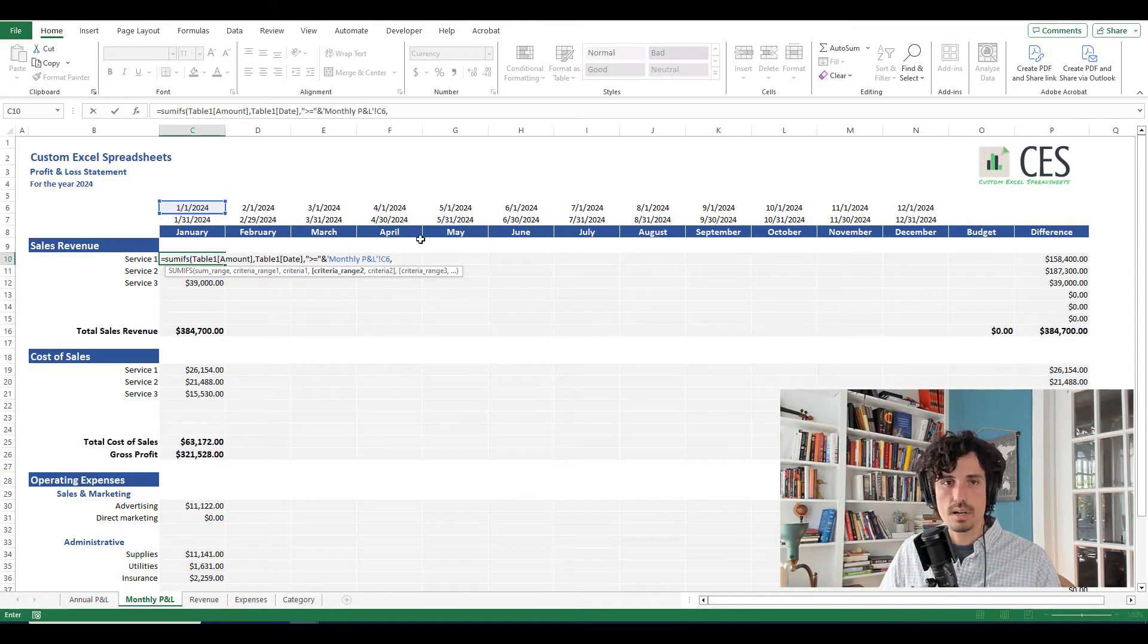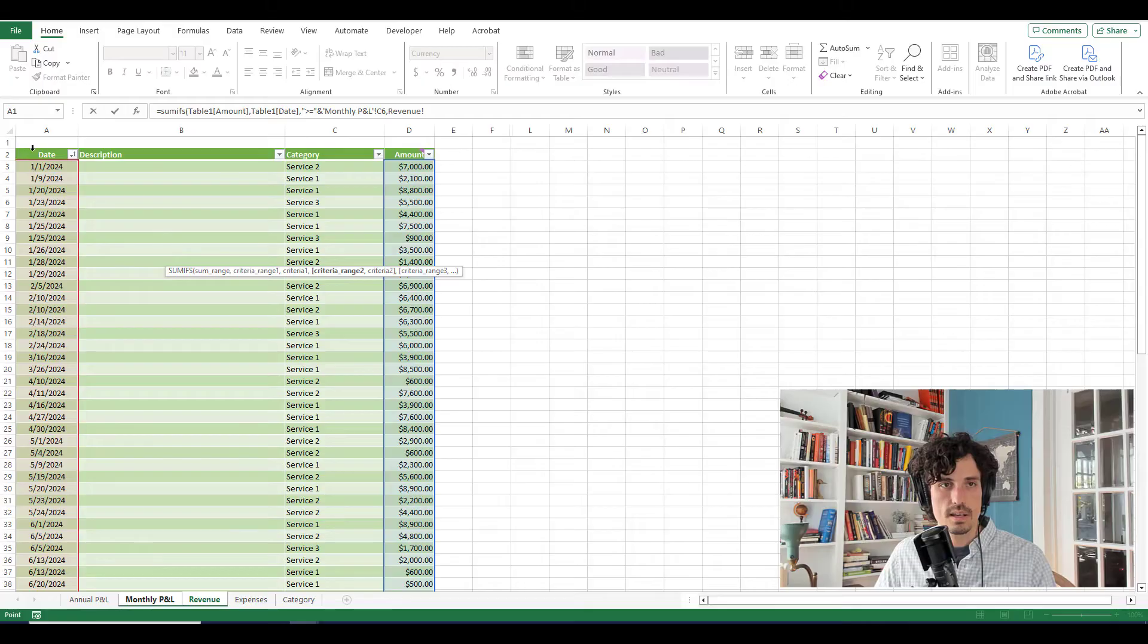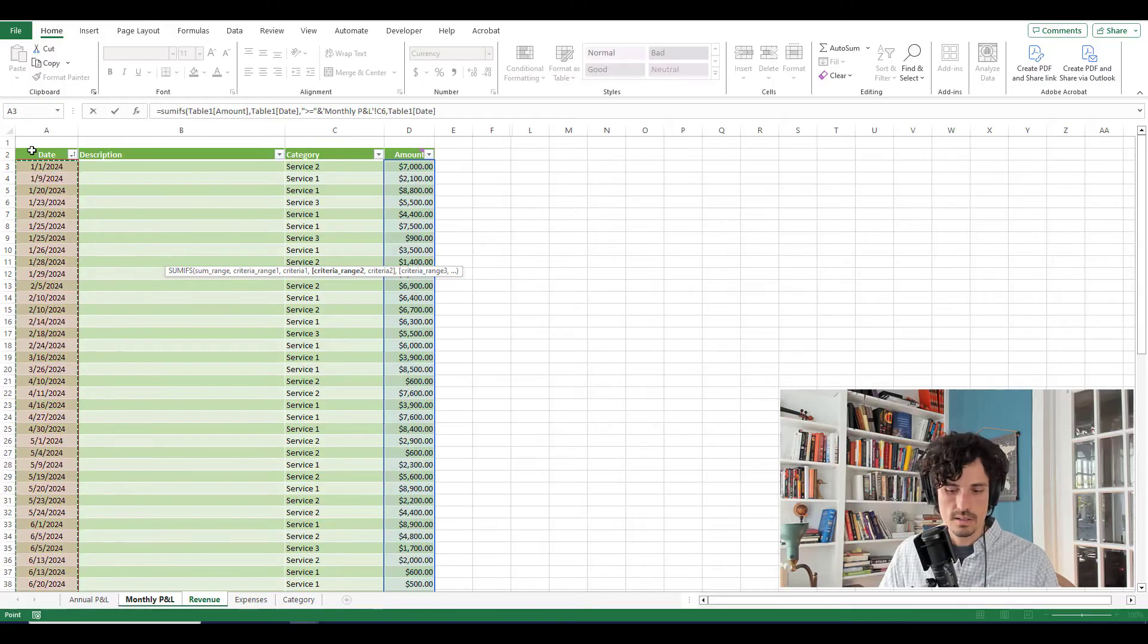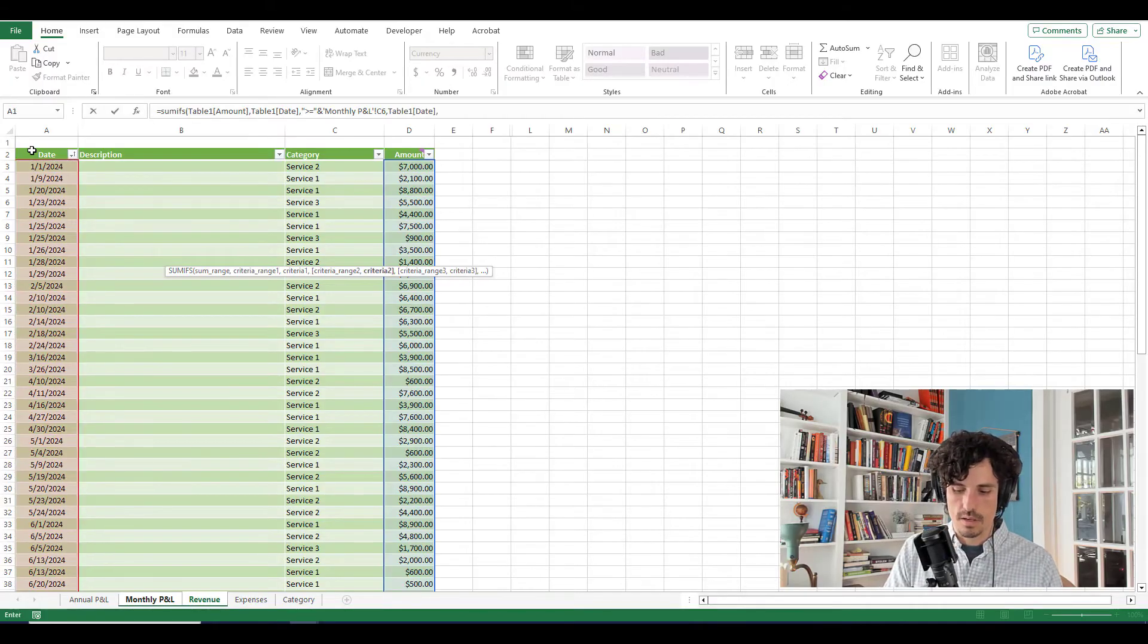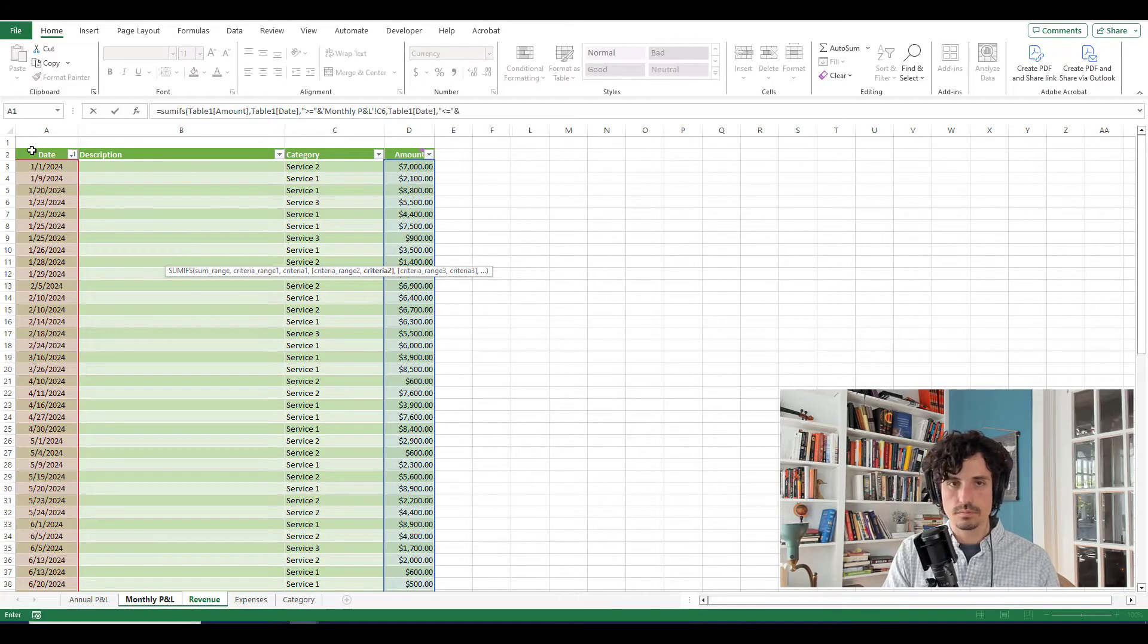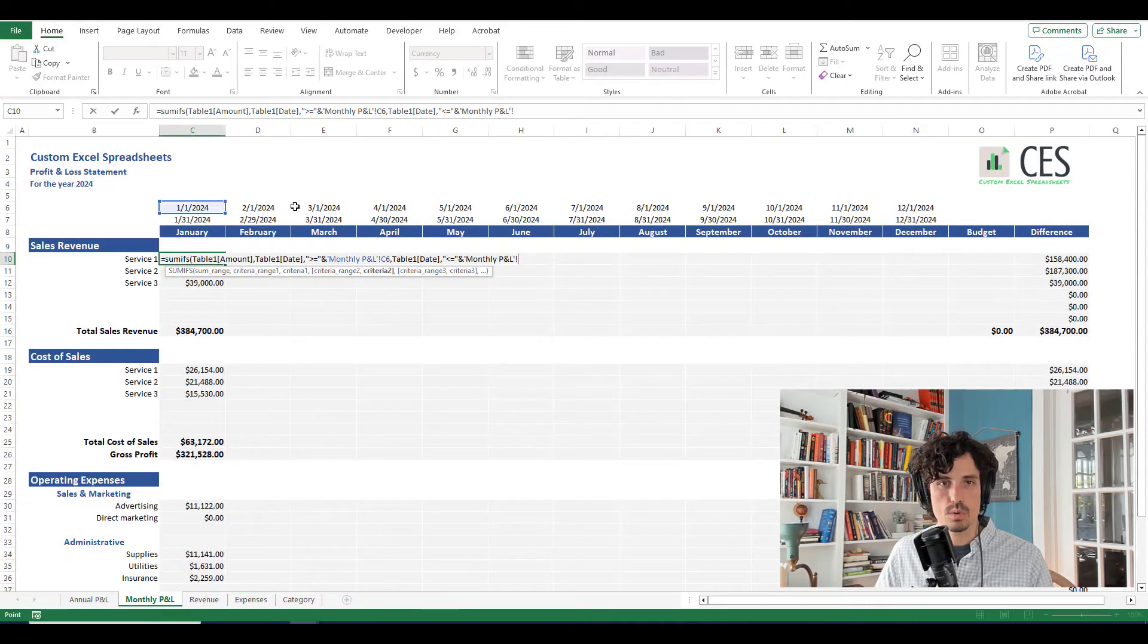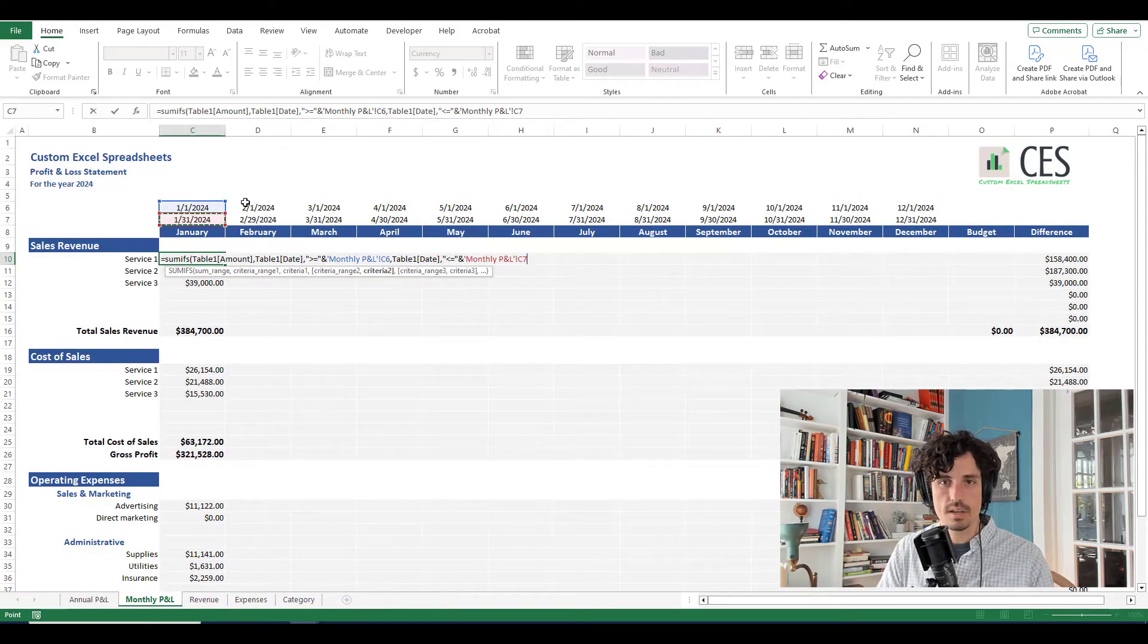So is the date greater than or equal to January 1st? And we're going to add another criteria, is the date, comma, quotes, less than or equal to, and what we want to check if it's less than or equal to, of course, is that ending date of the month.